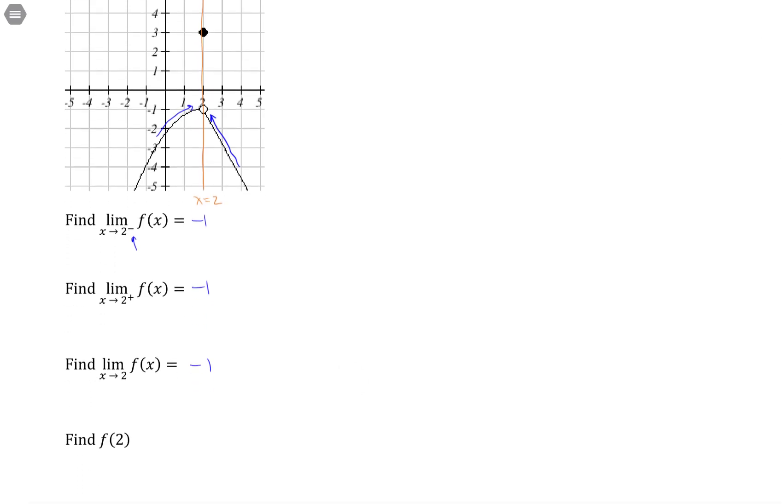Lastly, find f of 2. Well, f of 2 is just wherever the curve is actually defined there. And so it's defined at this solid circle, which is up at positive 3.